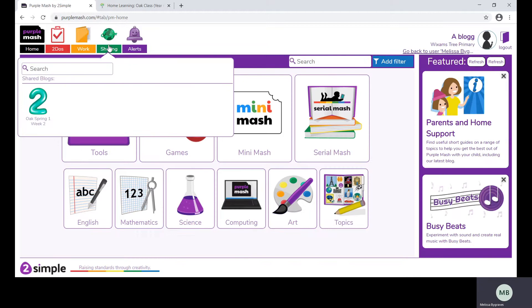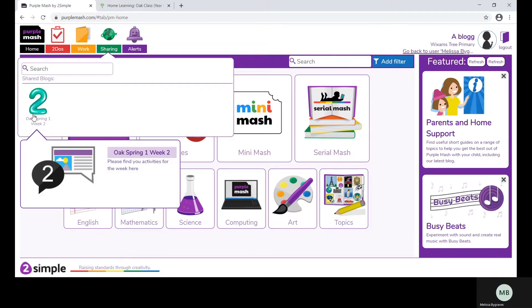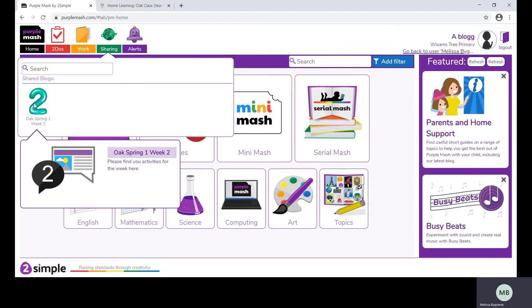The sharing tool is where any blogs will be shared with your child. This is where you can access the activities that have been set for the week.